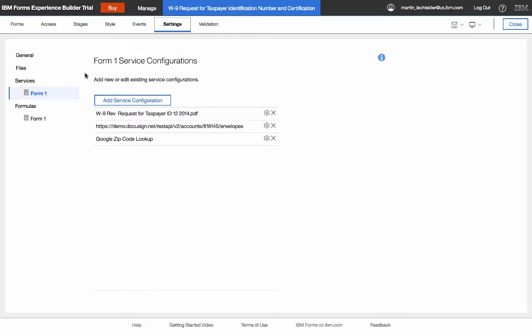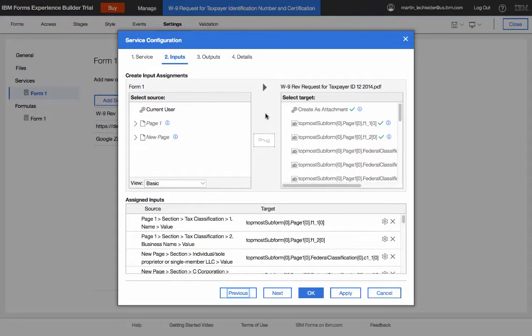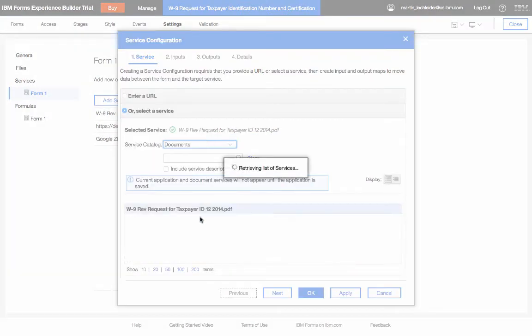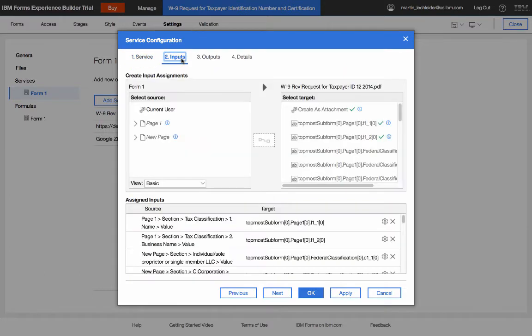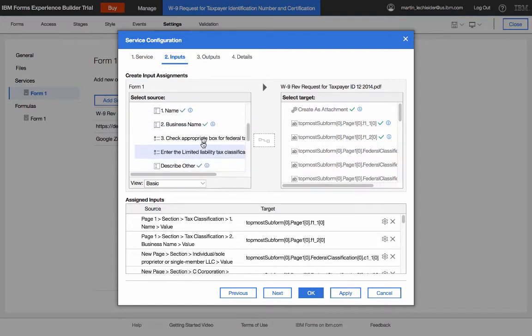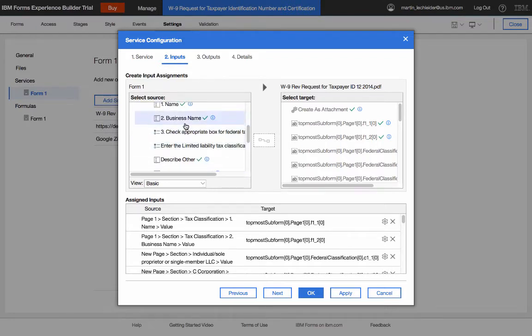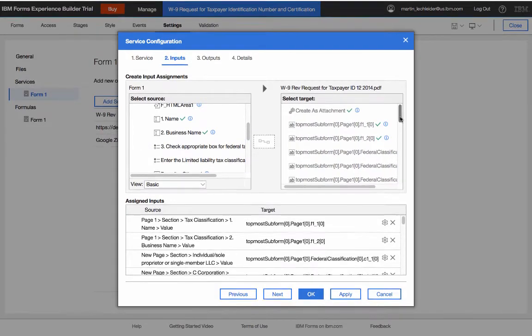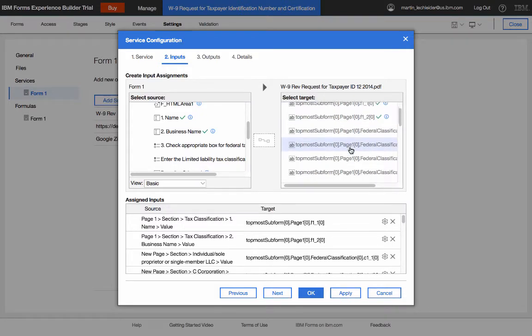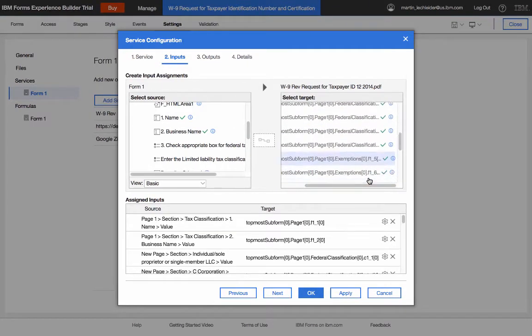Under settings, in services, you can see three different services. Two of which I'll go into. The first I'm going to take a look at is the PDF fill service. Now because there's a PDF attached, it shows up as an option under documents. And when I select that PDF, what it allows me to do is take values from my FEB application, my form. Which you can see here in the different sections. The green check marks indicate those that I've already picked and mapped to corresponding items in the PDF.